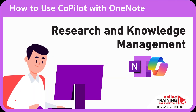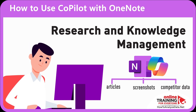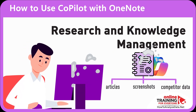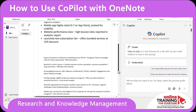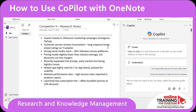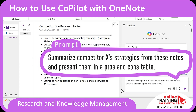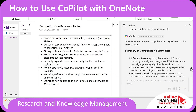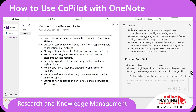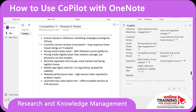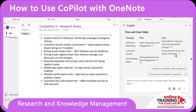You can also use Copilot in OneNote for research and knowledge management. OneNote is typically where professionals save articles, screenshots, or pasted competitor data. Over time, it looks more like a scrapbook than a knowledge base. You can ask Copilot: Summarize competitor X strategies from these notes and present them in a pros and cons table. Copilot generates a strategy summary with categories like influencer marketing, customer service, and social media research, plus a pros and cons table with references to specific notes used.